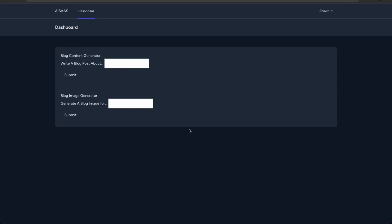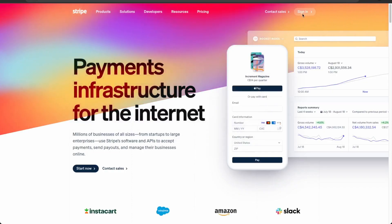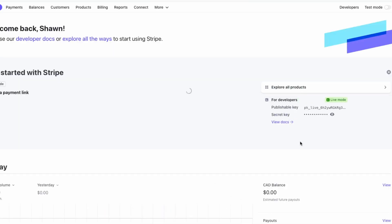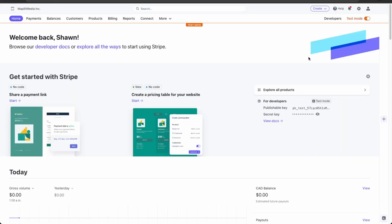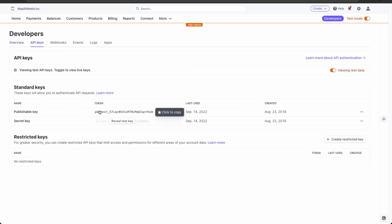First, we'll need to set up an account with Stripe to get our API keys to handle the payment processing. Go to stripe.com and either sign up for an account or sign in to get your API keys. Make sure to switch into test mode so we can get our test data, then go into Developers and then API Keys. These are the test keys, but you have both the live and test keys. We'll use the test keys for our project.